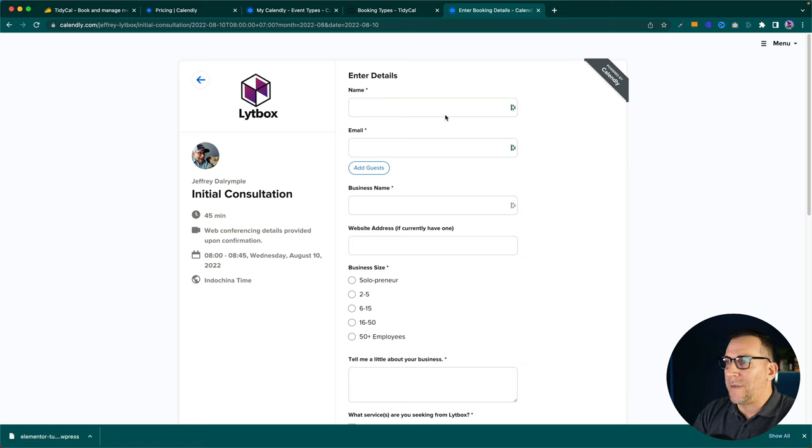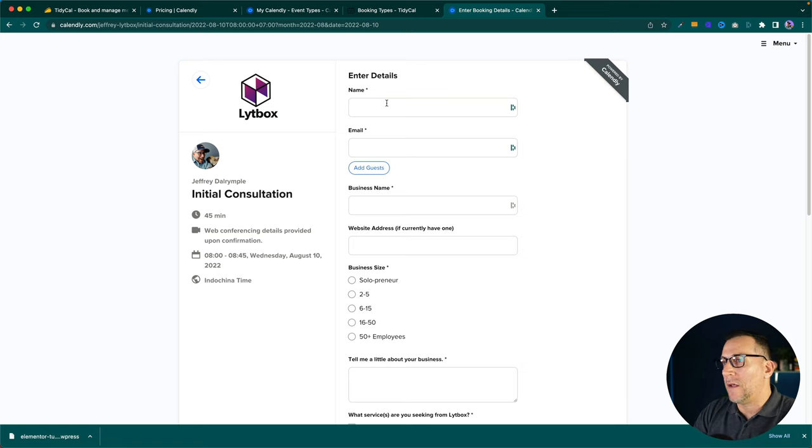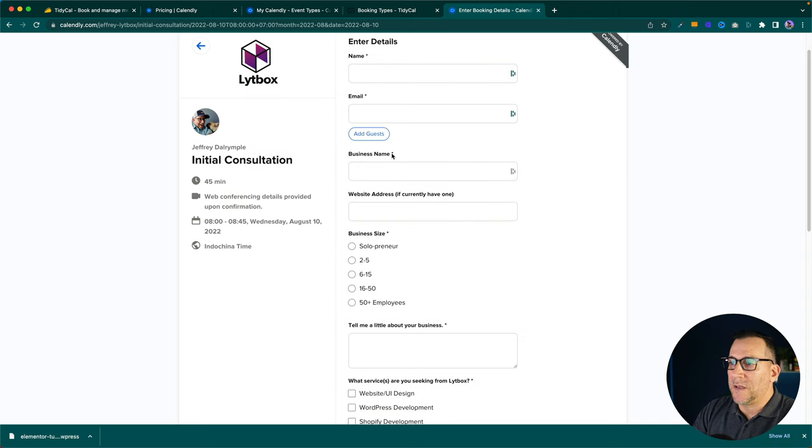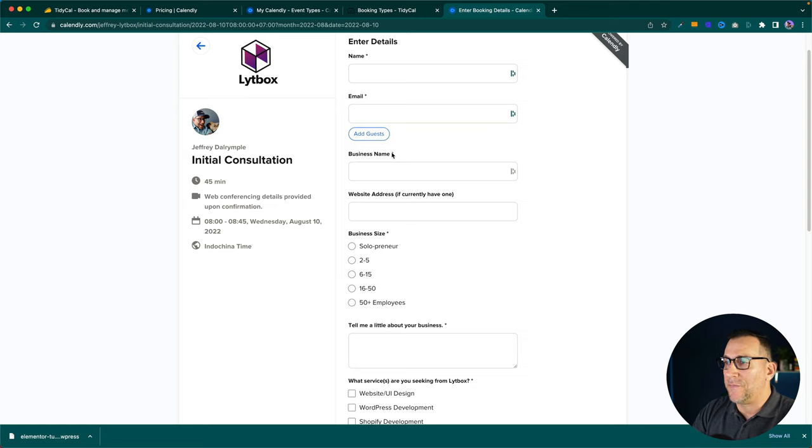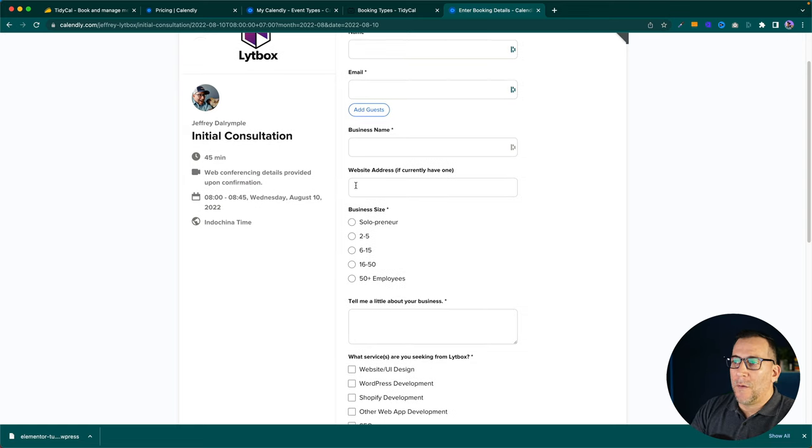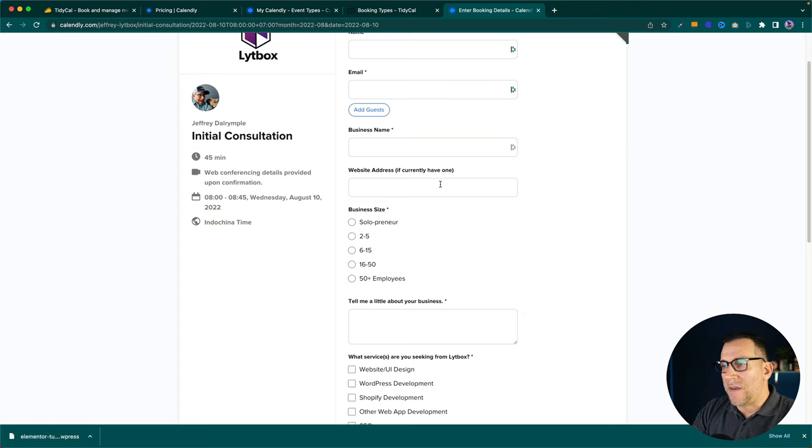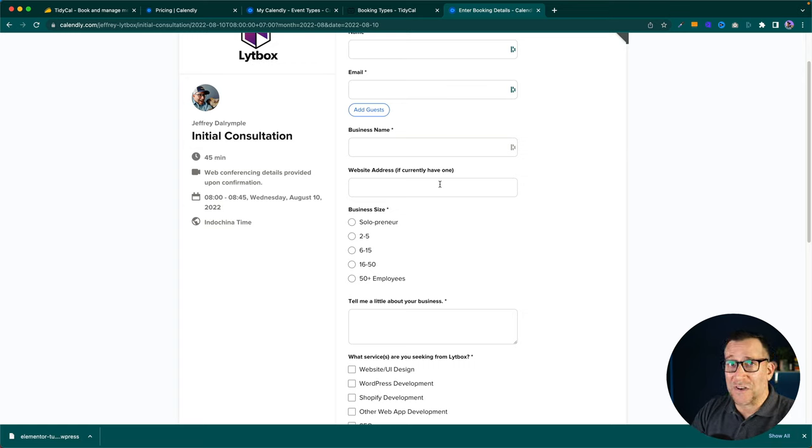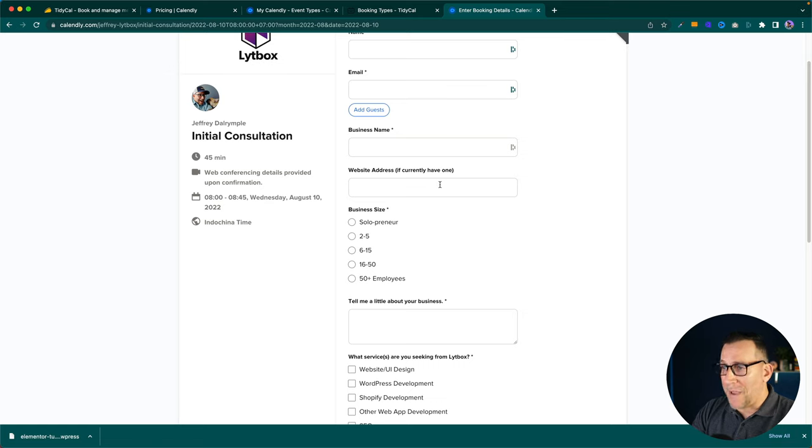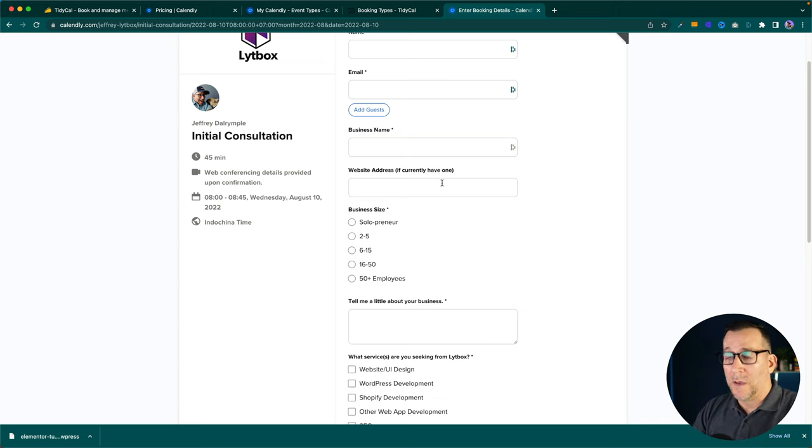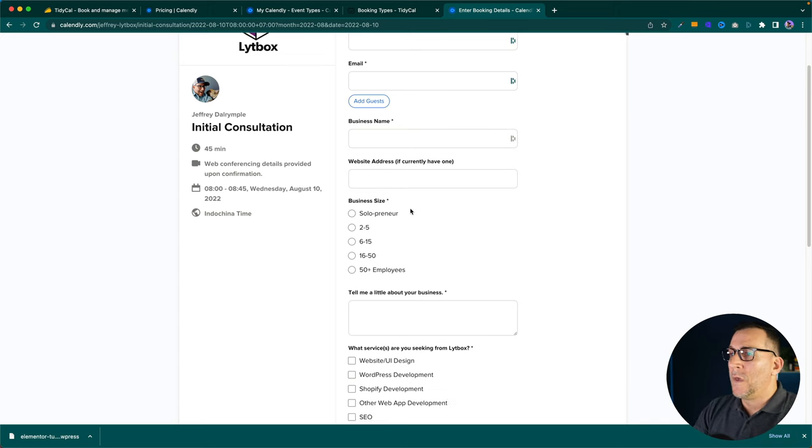So the first are the basics. This is part of just Calendly, name and email. I also want to know the company name because with this I could do some research on LinkedIn before I call. And then we got the website address. Now, this one I leave optional because they might not have a website yet. But every other question on here is not optional. Like if they're mandatory questions, I need to get that information because it's going to help me in our call.